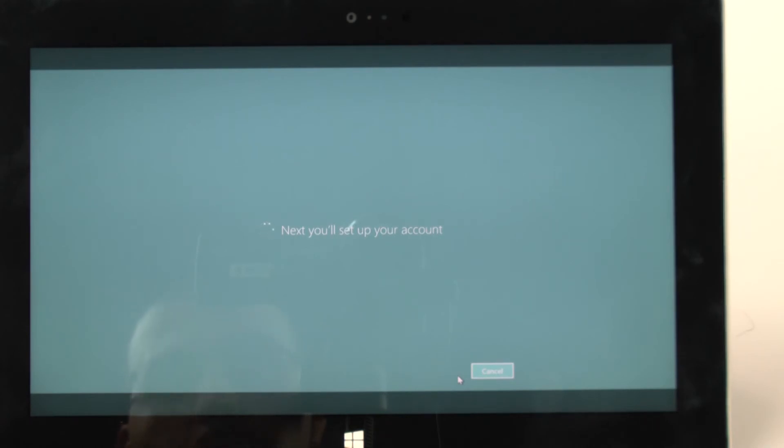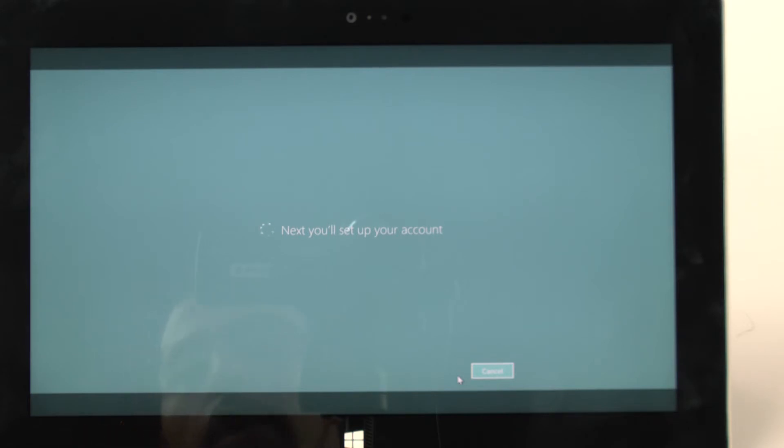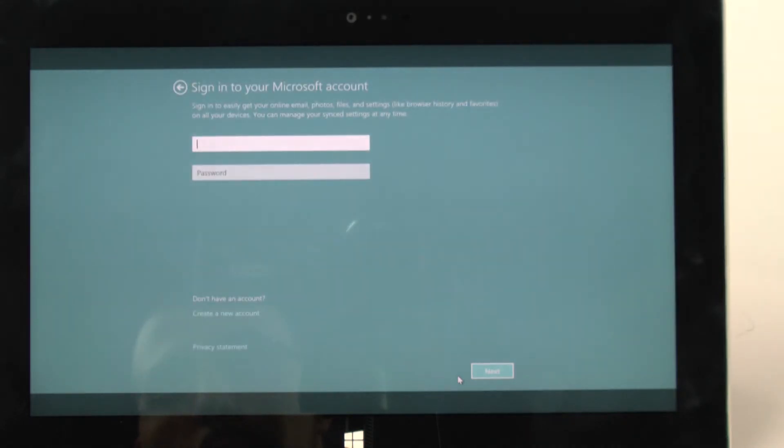And next you'll set up your account. What you want to have is a Hotmail, or now they're called Outlook accounts, Outlook.com accounts, for this purpose. So you're going to want to have one of those accounts handy.